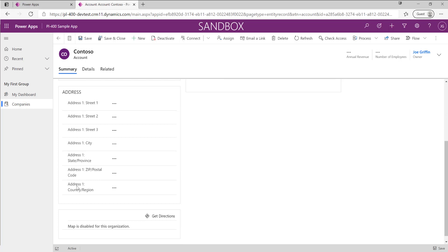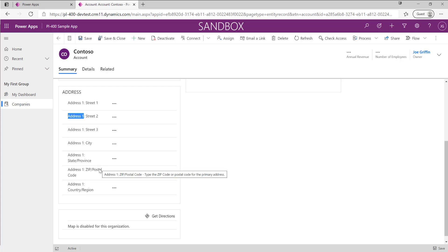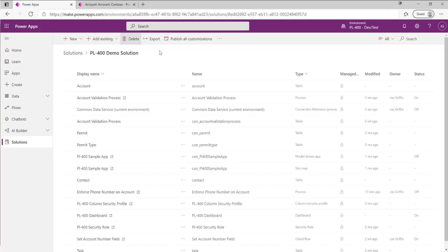We can see down here the fields we want to target — these all result from the composite address control that's been added onto the form. There's a bit of repetition: 'Address 1' is repeated for each field, and it's quite American-focused in its language. For example, 'State and Province' and 'Zip and Postal Code' — here in the UK we wouldn't typically refer to these as those, so we want to make this more geographically relevant.